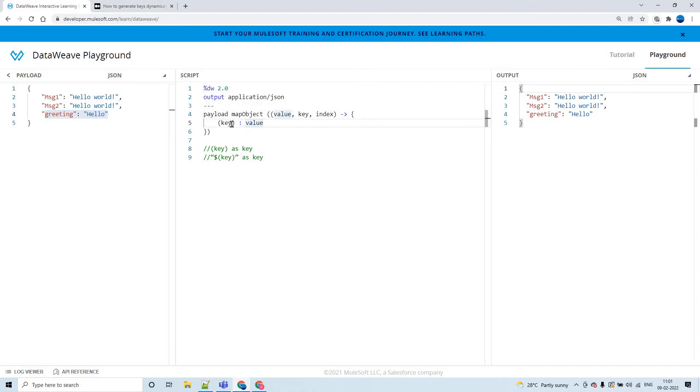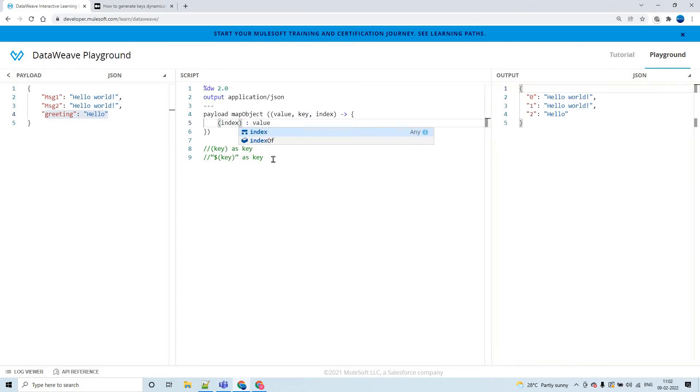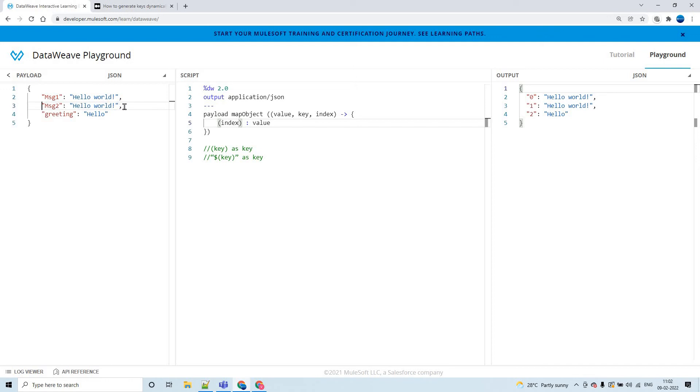In order to do that, if you want to generate it as 0, 1, 2, 3 and so on, you can simply type the index. Because this key-value pair is there at the 0th index, this is at the first index, and this is at the second index.